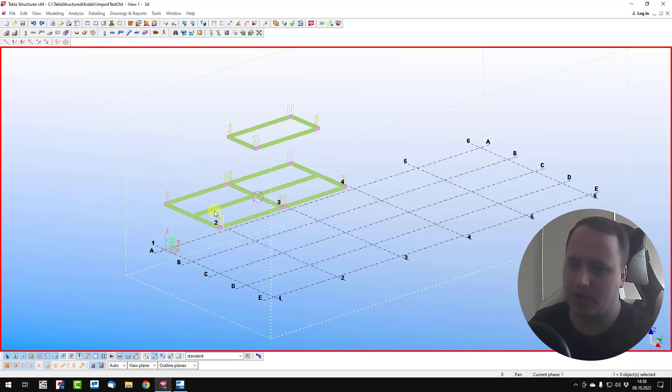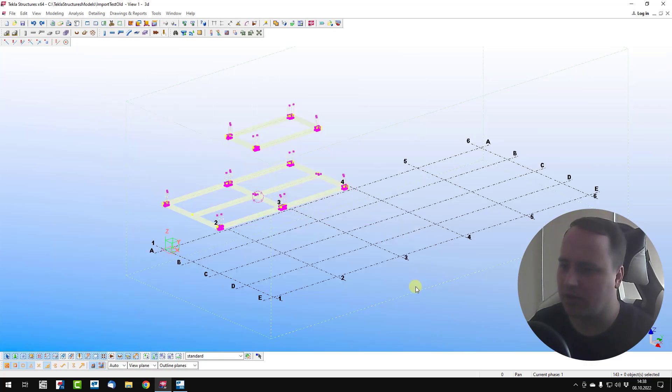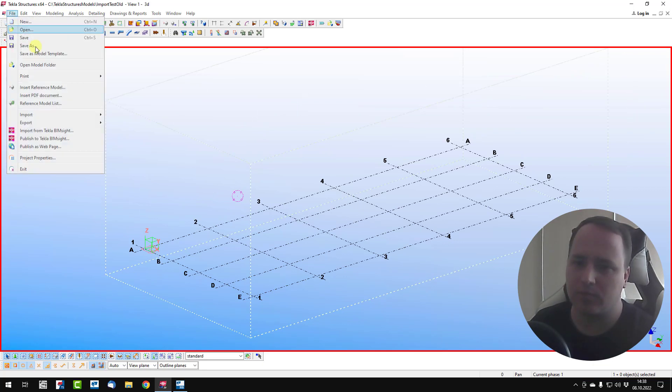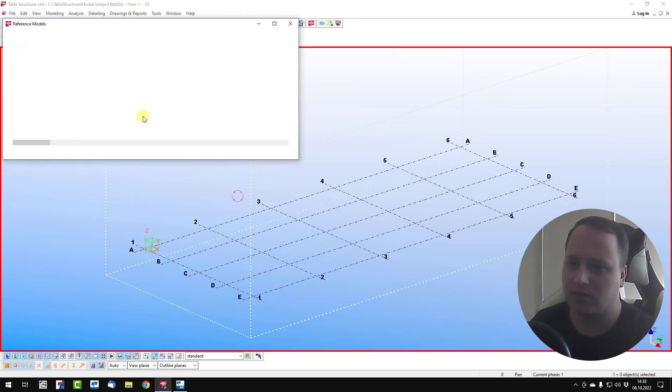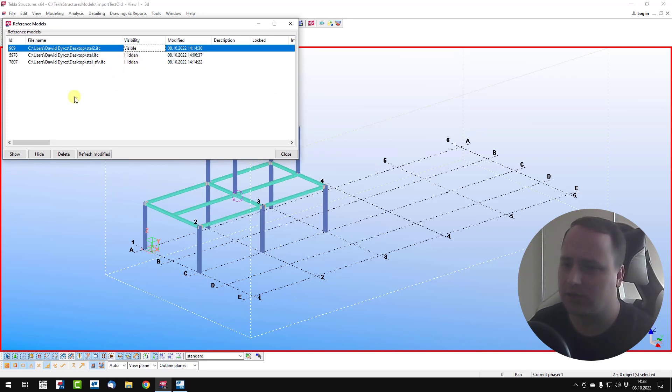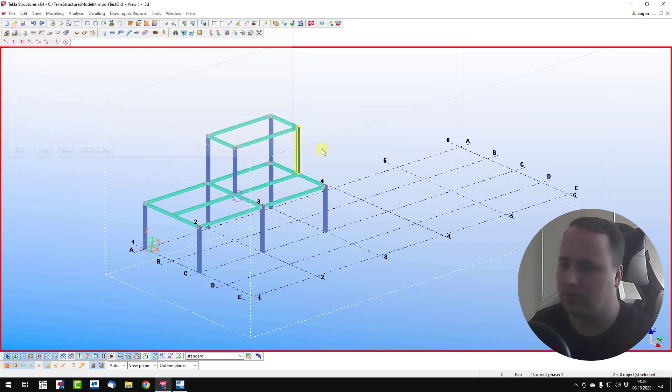I delete all my items from the model. I open new file as reference model. Set it to be visible.